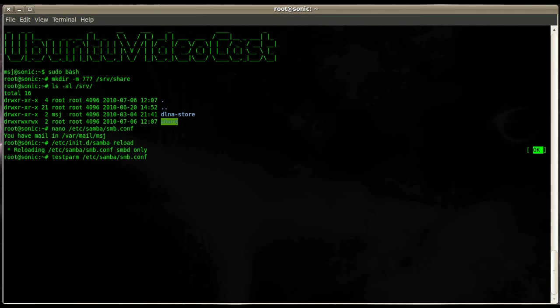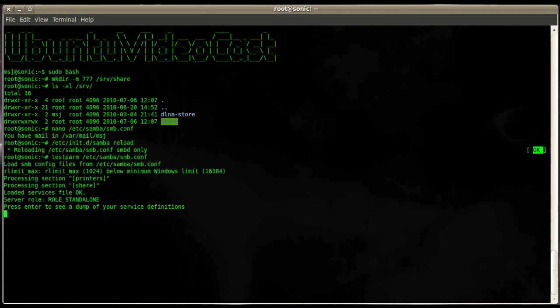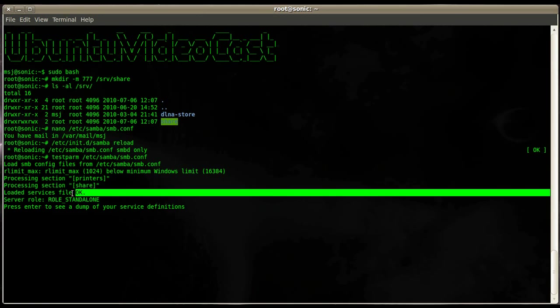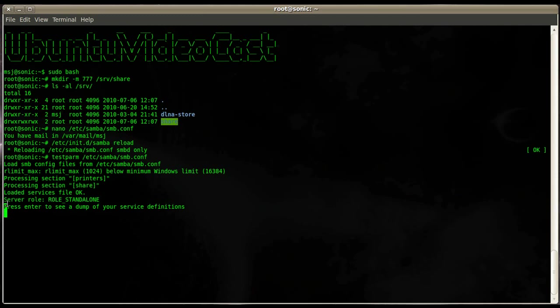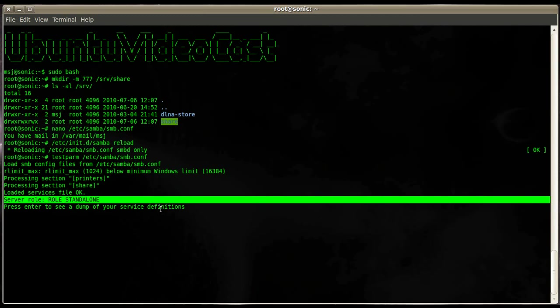Then just give it the location of your Samba configuration file, hit enter and you can see it goes through the configuration. Down here, this is important, it tells you load the services file okay. That means this file is properly configured, no typos, nothing in there so everything is working fine. And the server role is here standalone because we don't have a domain controller.